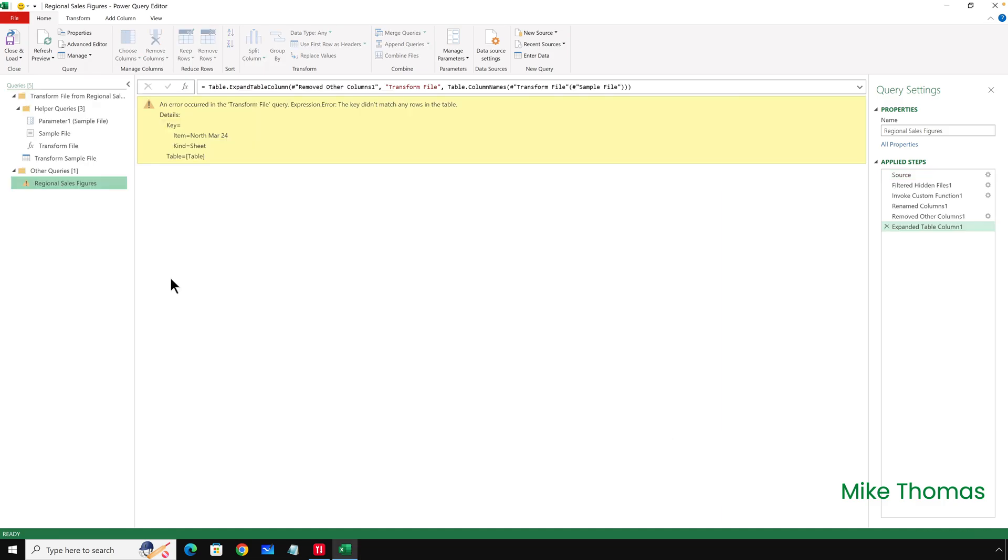Excel creates several queries. The one called Regional Sales Figures is the one that should contain the combined data. By the way, the query name comes from the folder name.